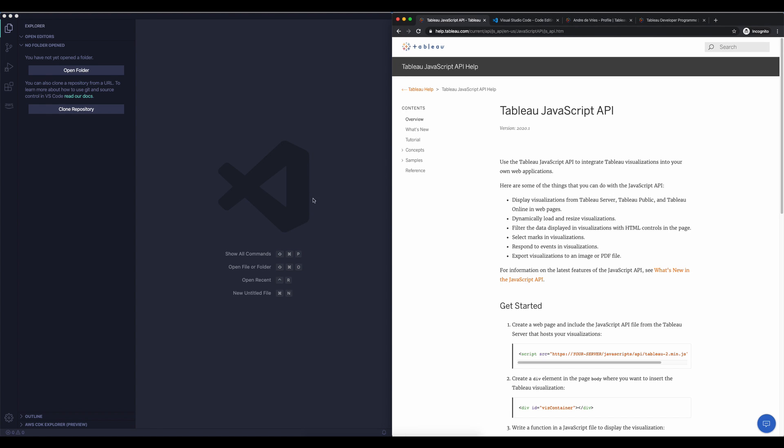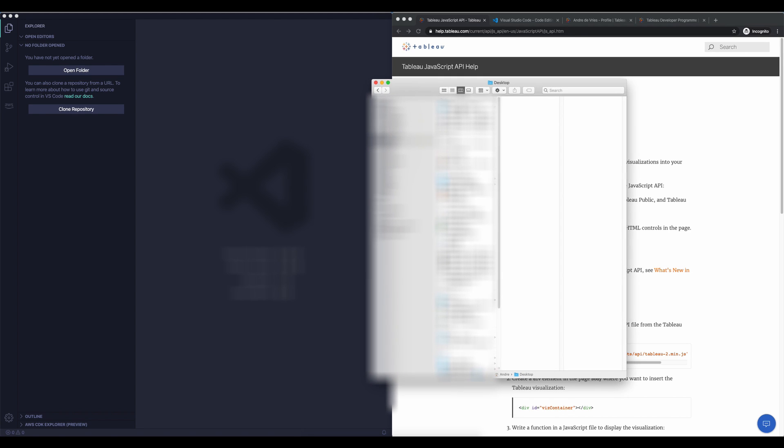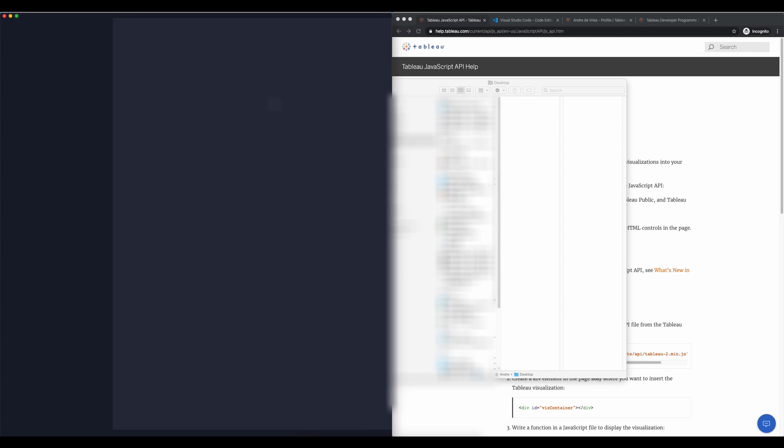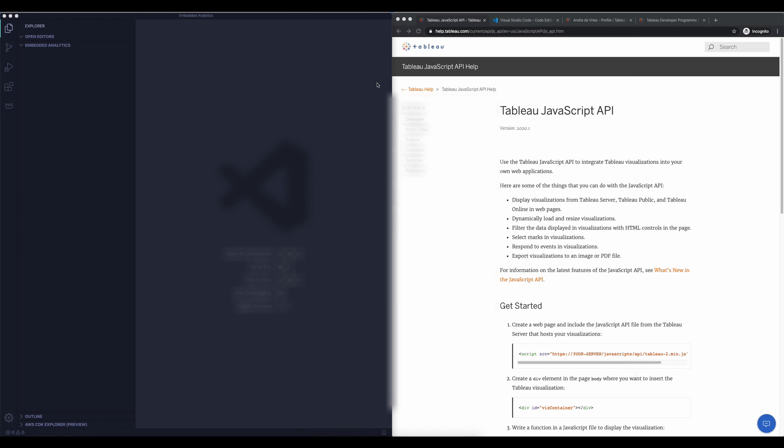So first of all what I'm going to do is I'm using a Mac so I'm just going to hop in my Finder. In here I created a folder about embedded analytics by just dragging and dropping that into the text editor where now we have this folder open and we can create files in here.